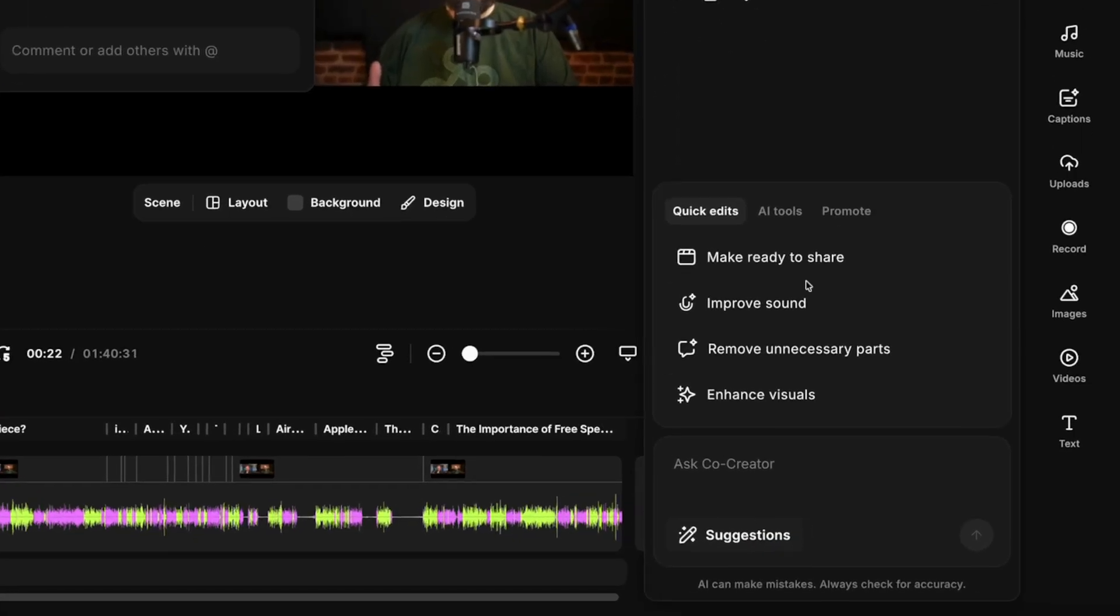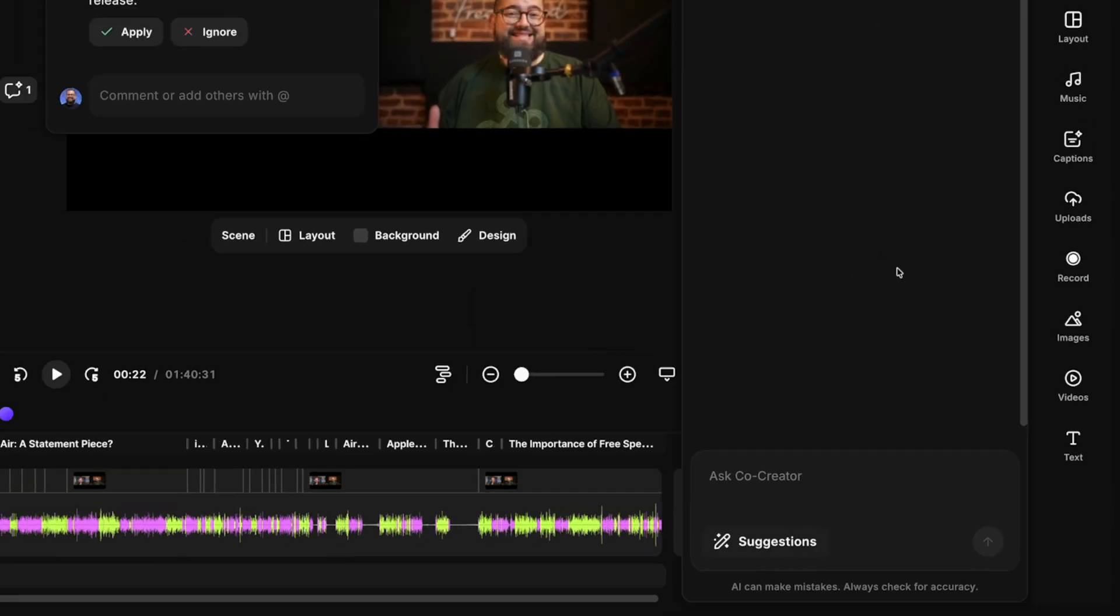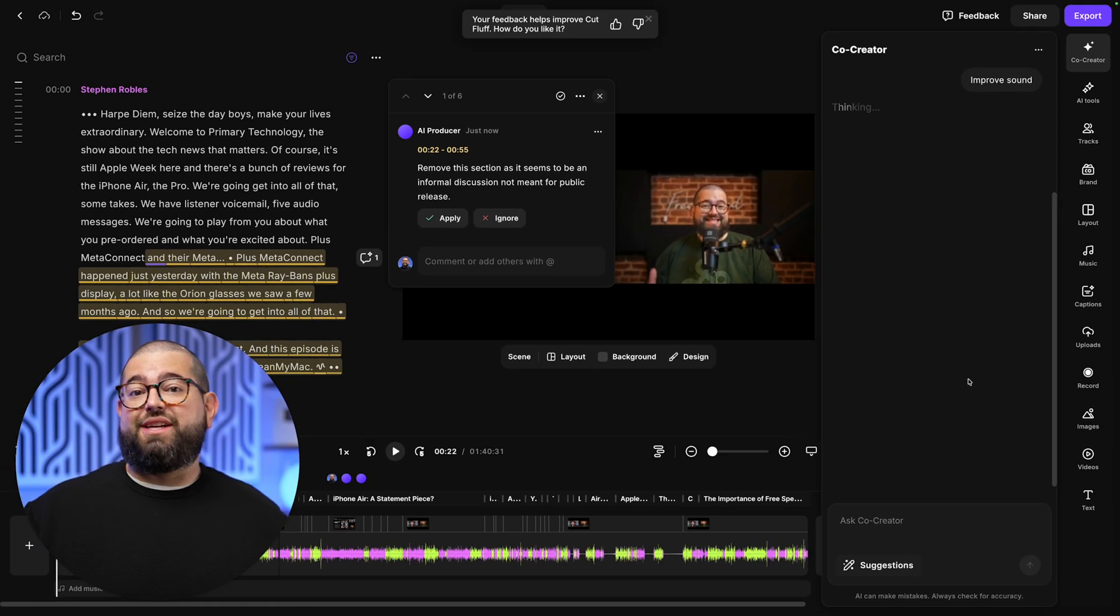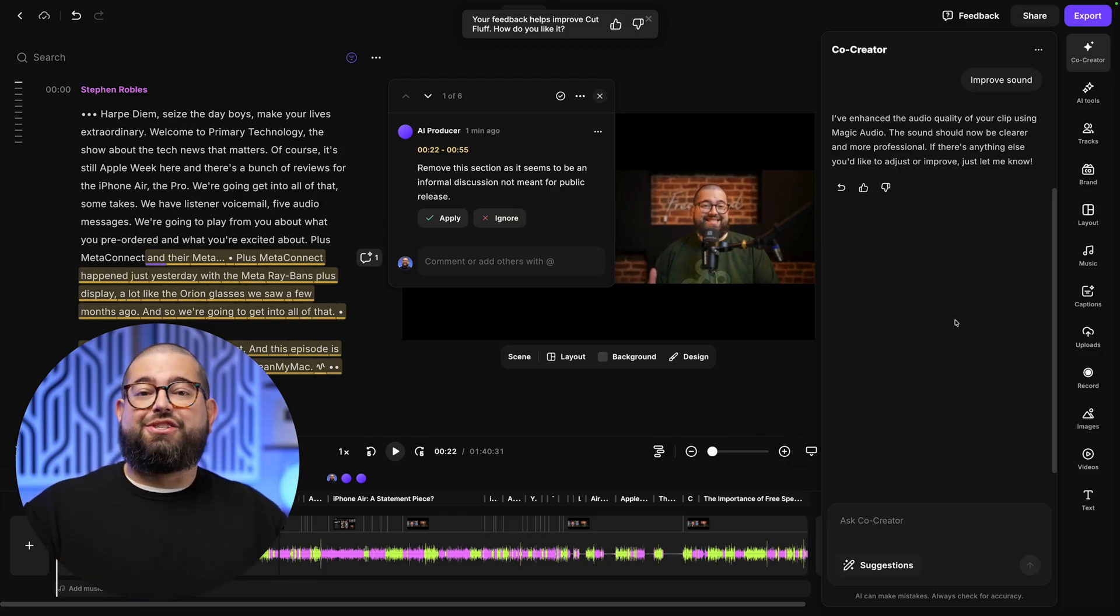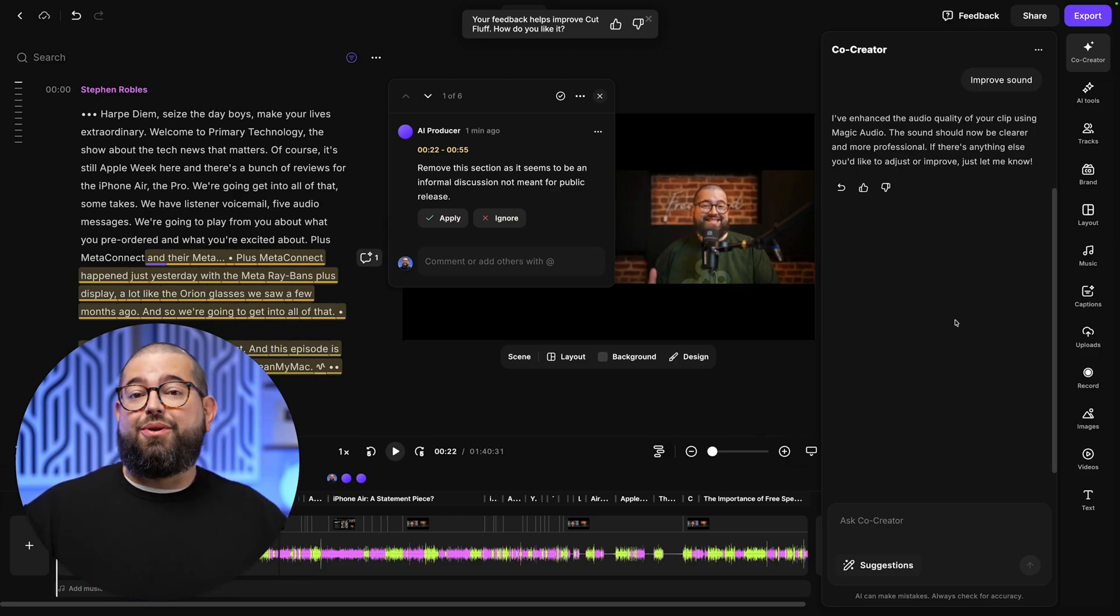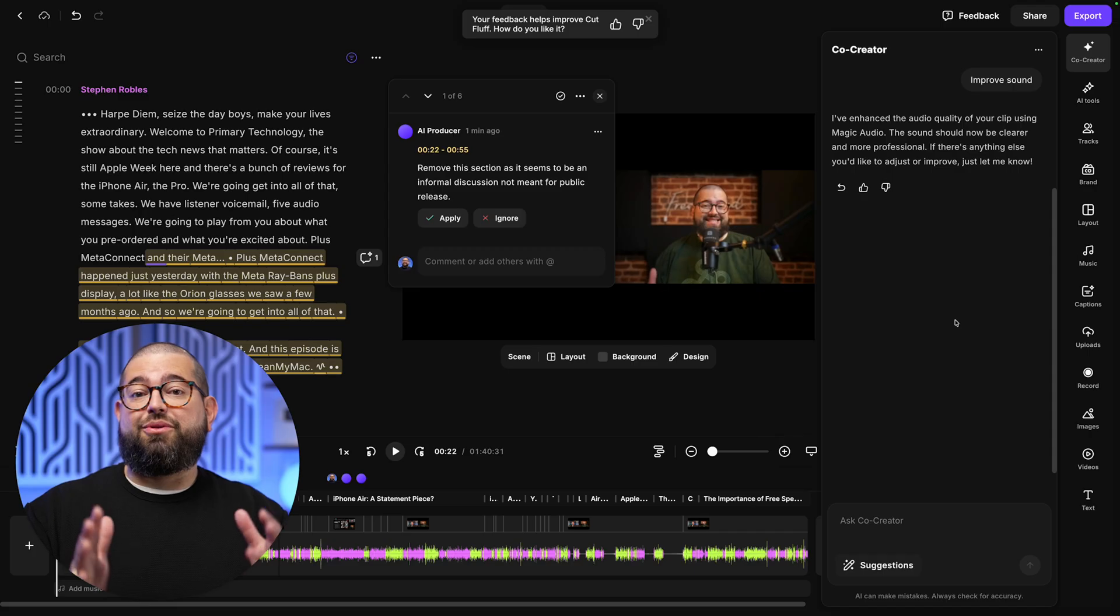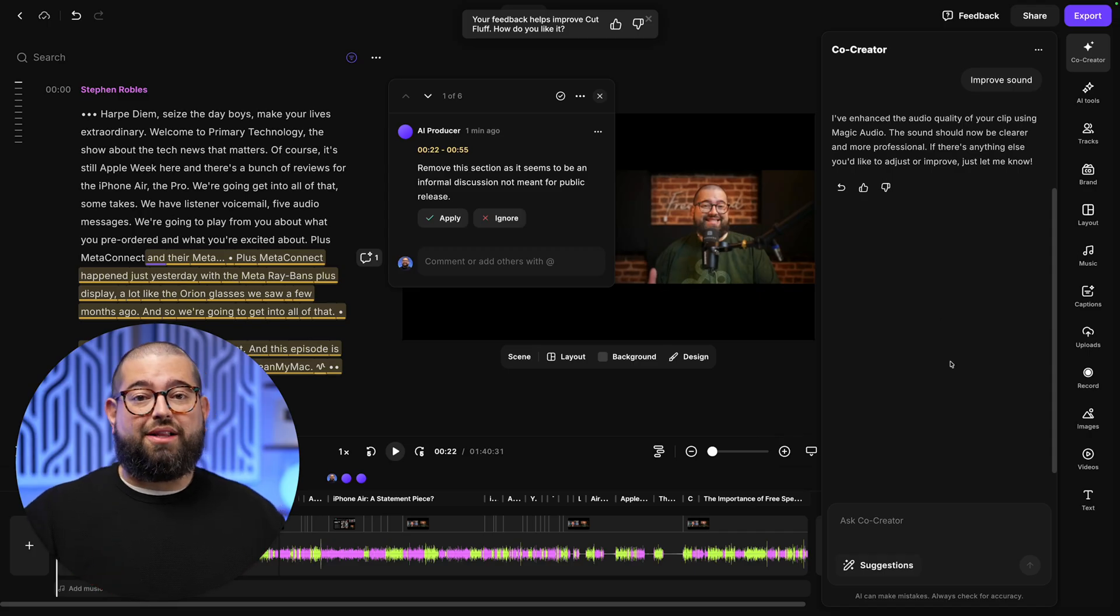Let's go back down to the suggestions in Co-Creator. And maybe you had someone record on their mobile device or with a built-in laptop mic. Well, I can just ask Co-Creator to improve the sound. That's it. And just like that, it automatically applied Magic Audio, which removes background noise, echo, and makes any microphone sound studio quality.